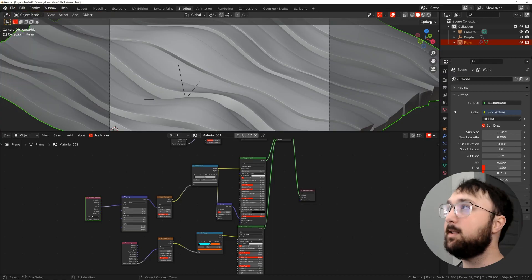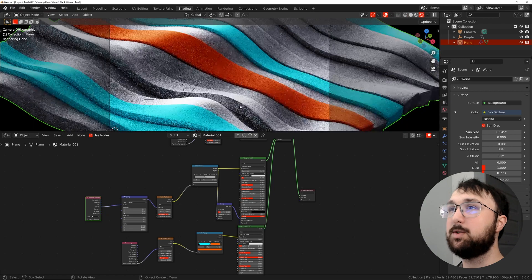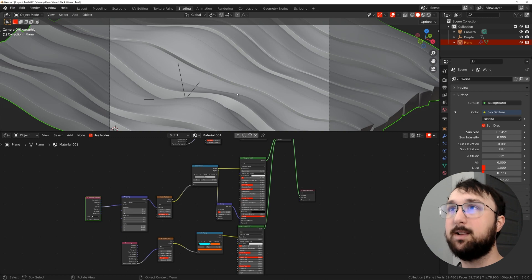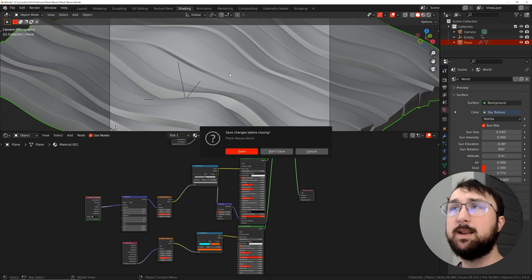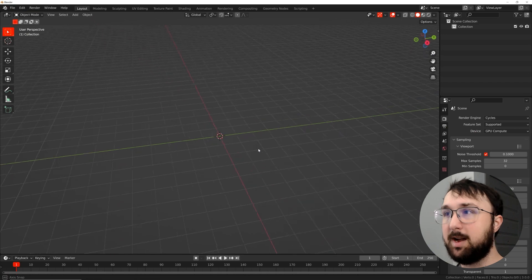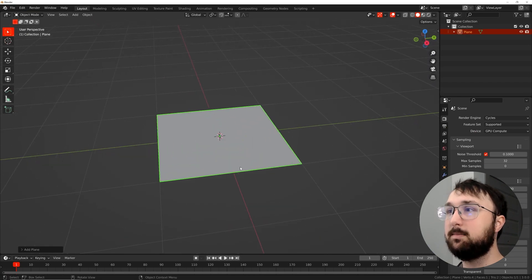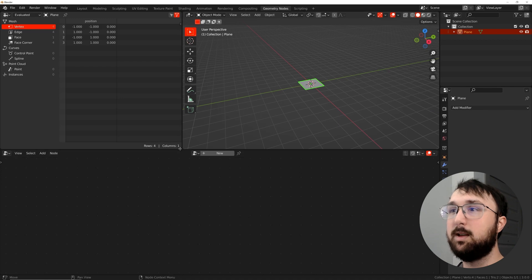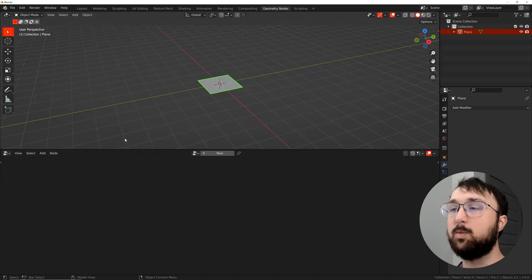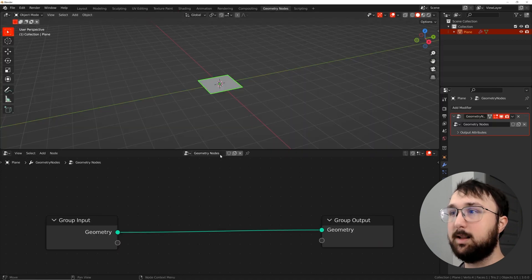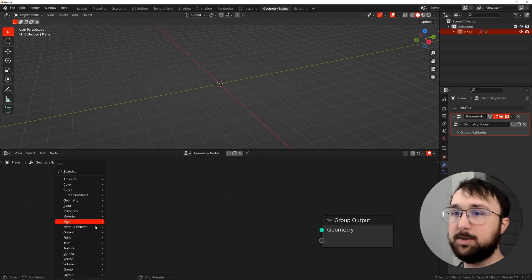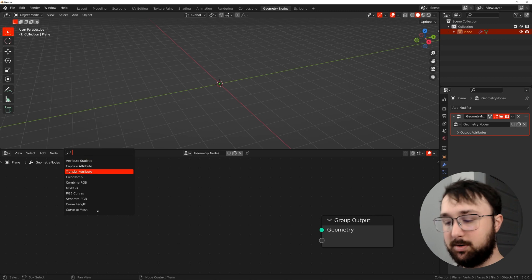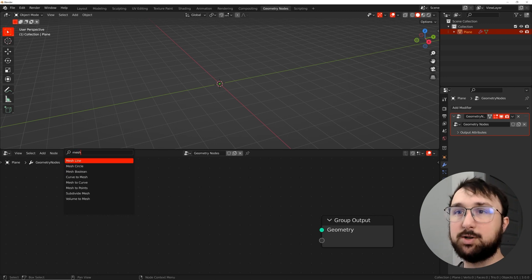All right, so this is the project file that we will eventually be making. You can go ahead and grab that on Patreon if you are a part of that. That's available in all three tiers. So let's go ahead and just make a new file and start from scratch. So let's get a plane, and that's really all we're going to need here. Let's hop straight into geometry nodes, and I'm going to go ahead and delete this window right here and click new.